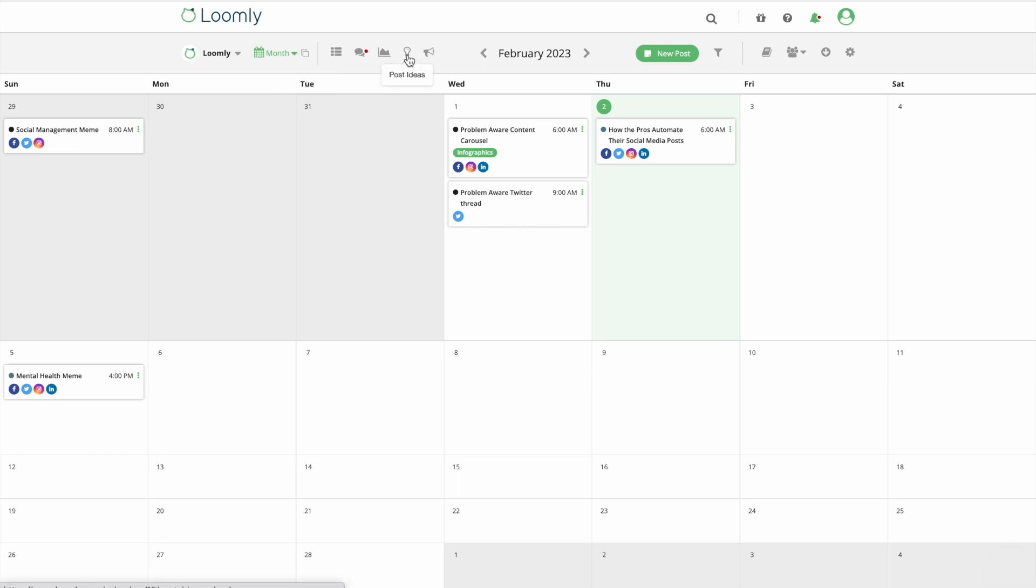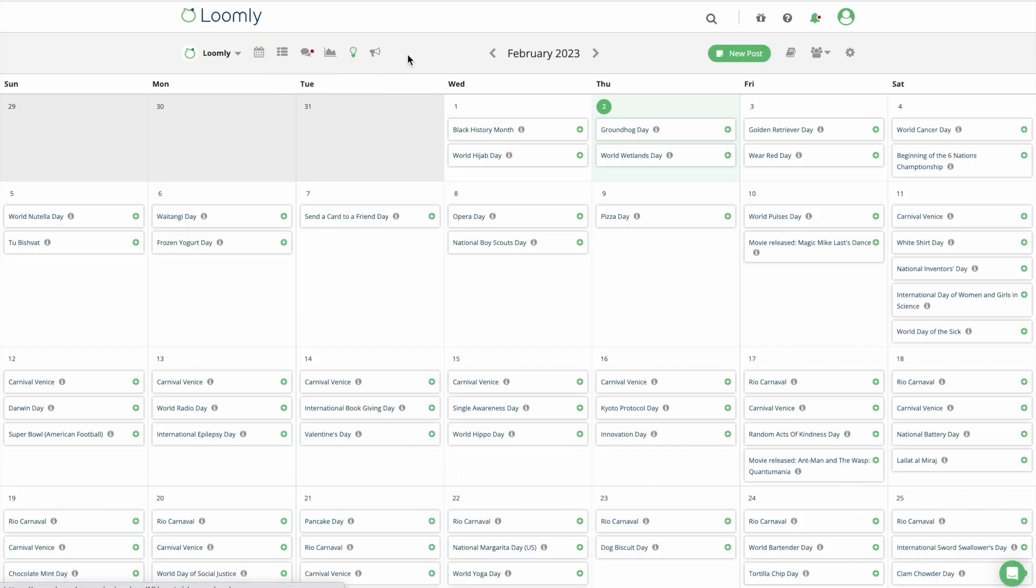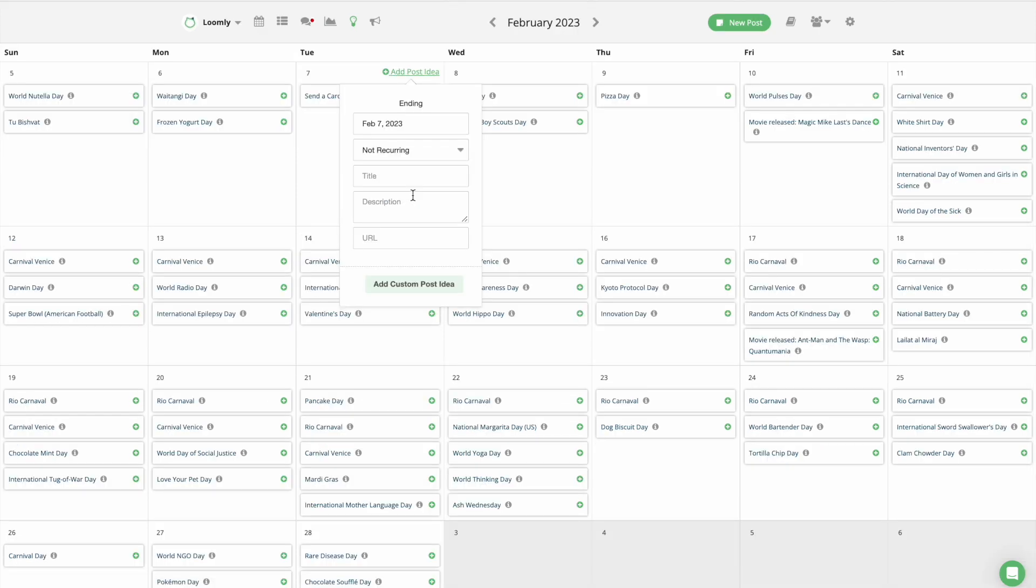When you need content inspiration, the Post Idea View brings you events and holidays based on the day of the year and allows you to create your own custom post ideas, which can be recurring or not.